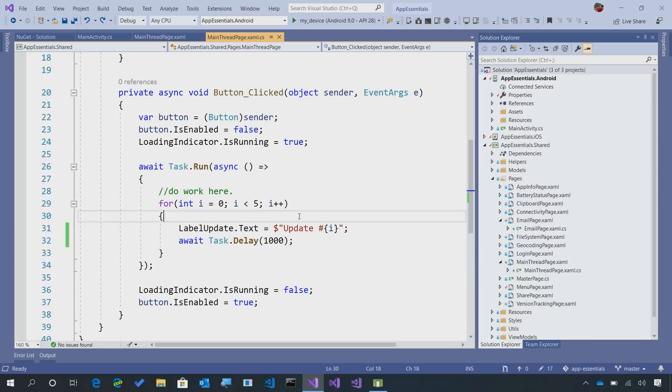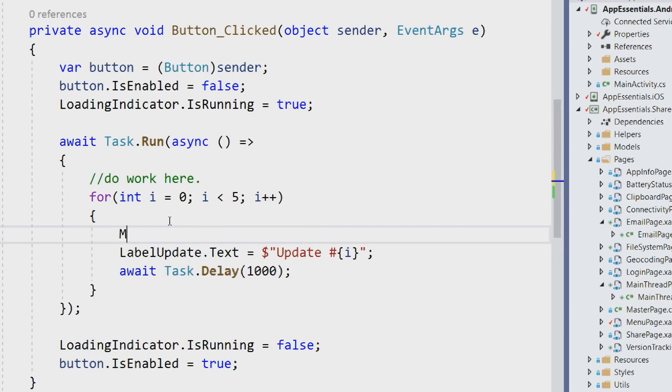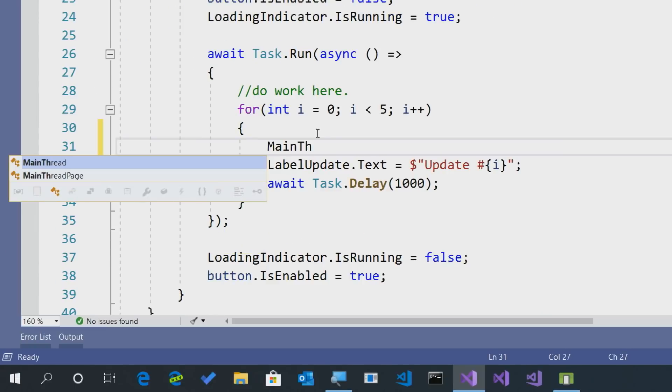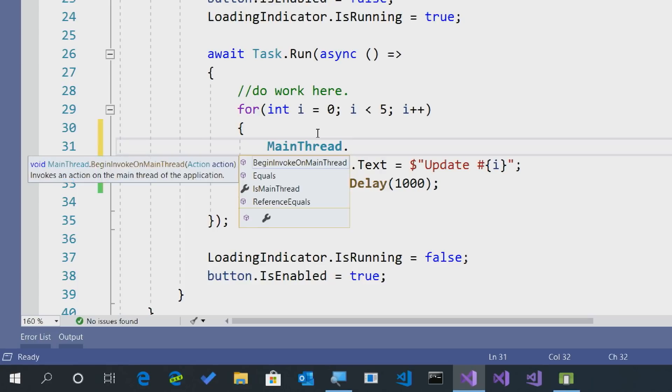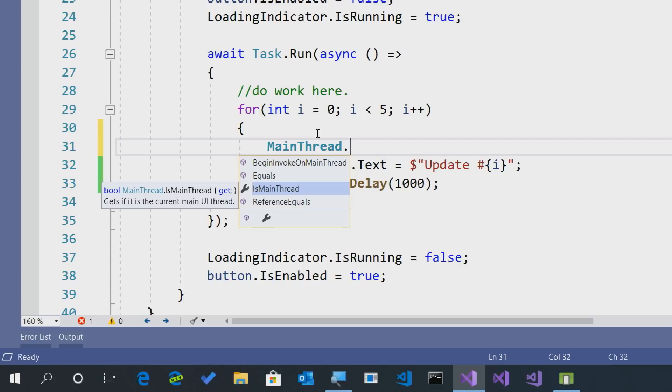But don't worry, this is where the main thread API comes in. Here if I go ahead and type in main thread dot, we'll see that we get one method and one additional property called isMainThread. That's super nice because at any point in your app, you can say am I on the main thread?